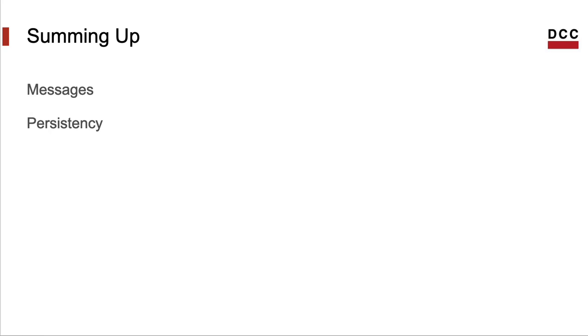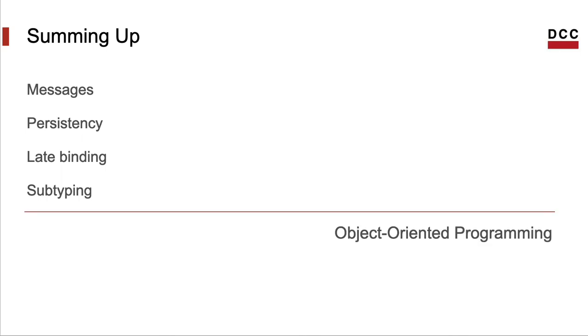So, summing it up. We have seen that object-oriented languages, in general, have data that can answer messages, that persist over time, and that's late bound. And all that leads to a kind of polymorphism called subtyping. And with that, we have pretty much what we call object-orientation. It does not really seem like a lot, but this combination of late binding, subtyping, messages, and persistency leads to a very rich and complex programming paradigm, which we call object-oriented programming.